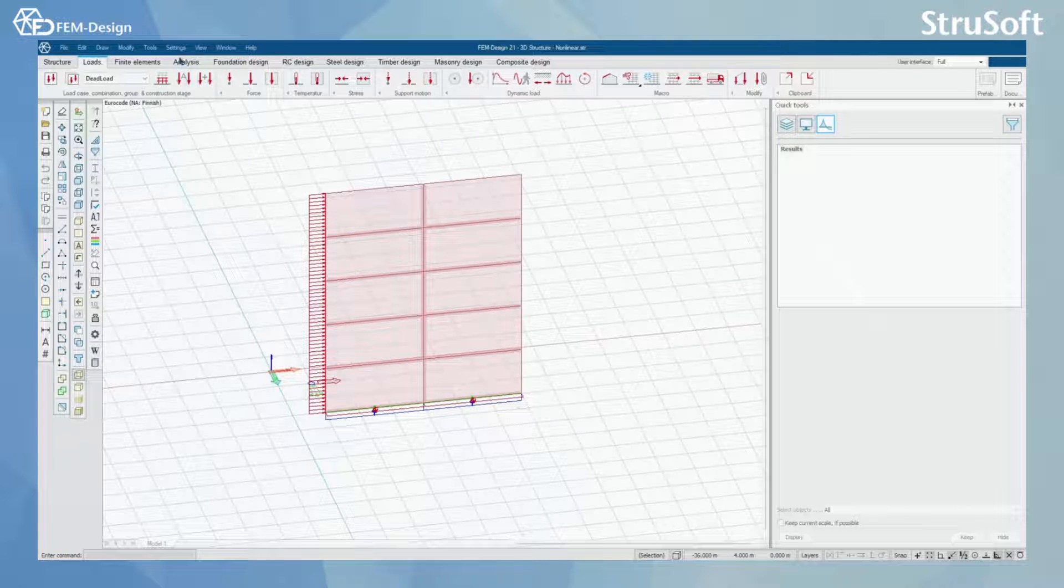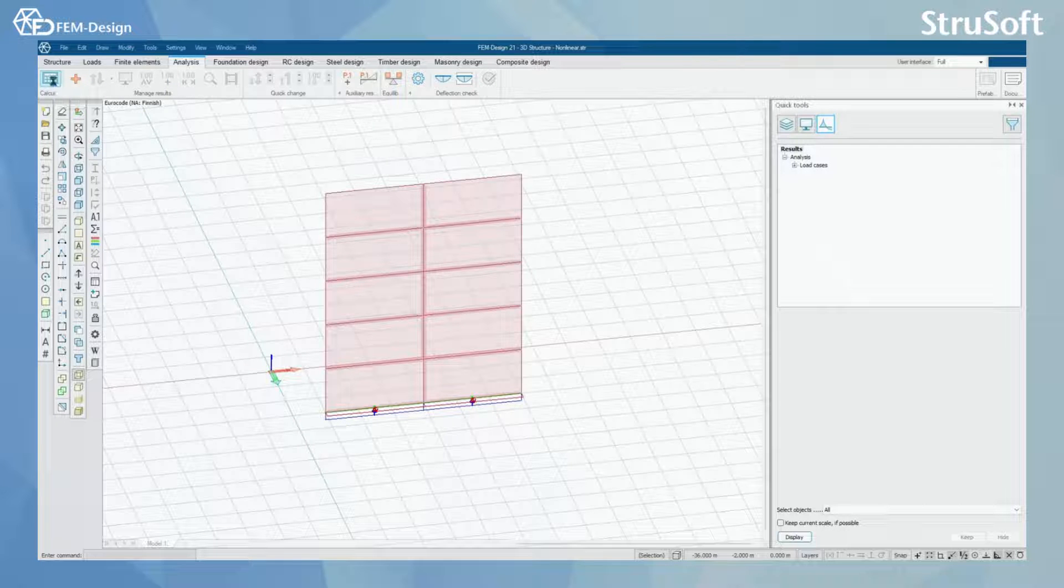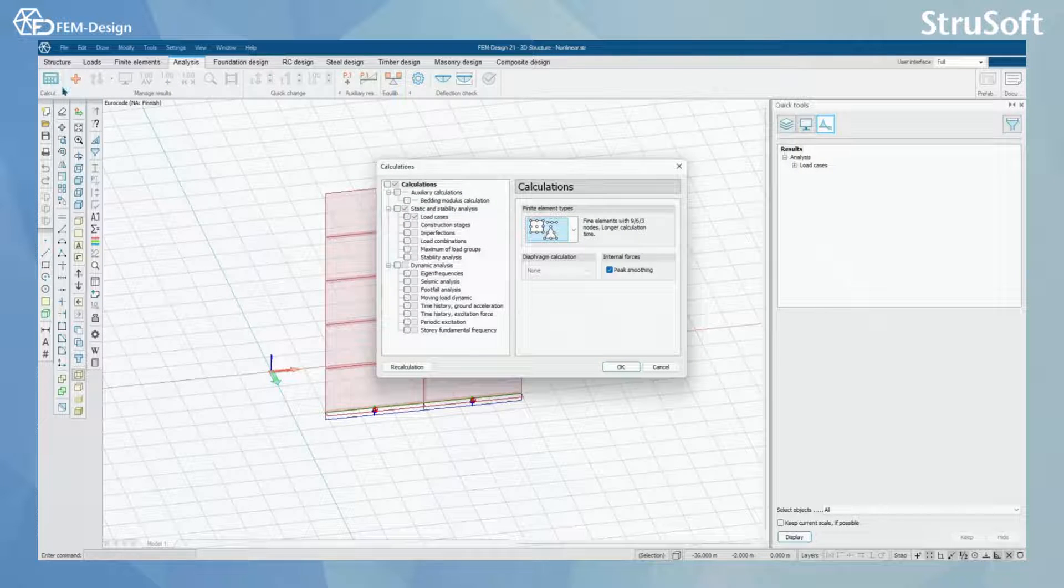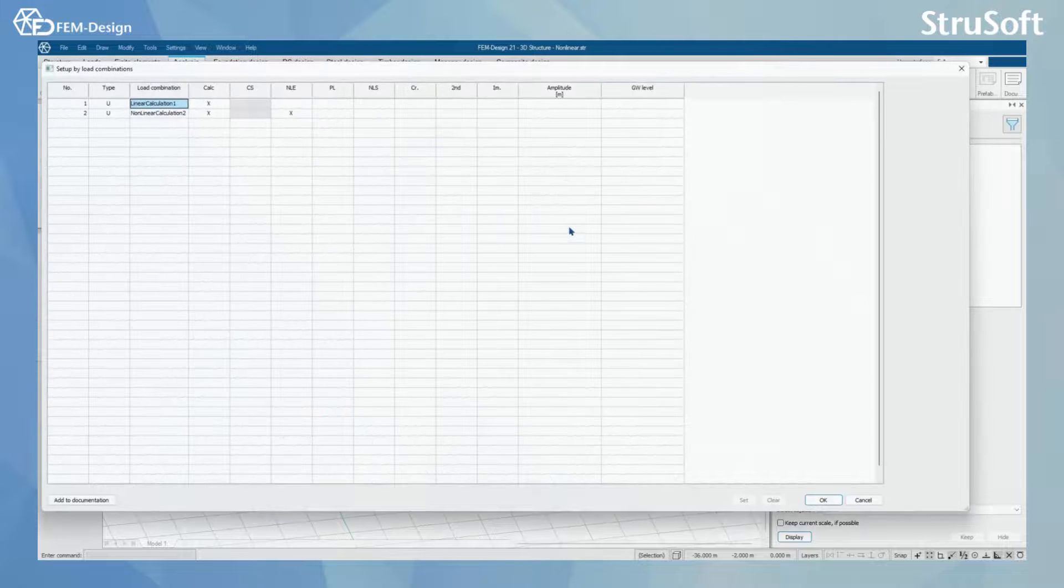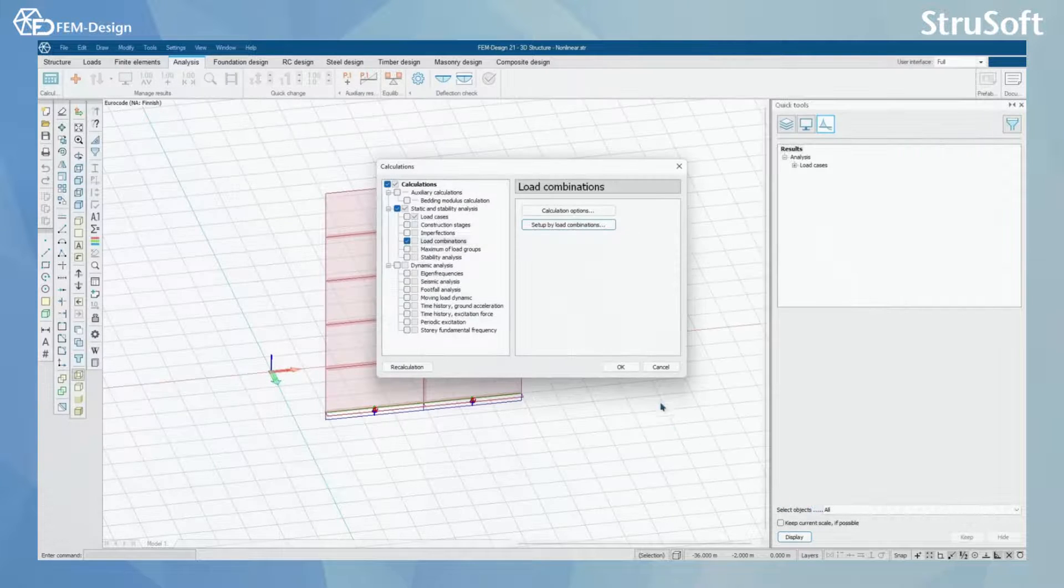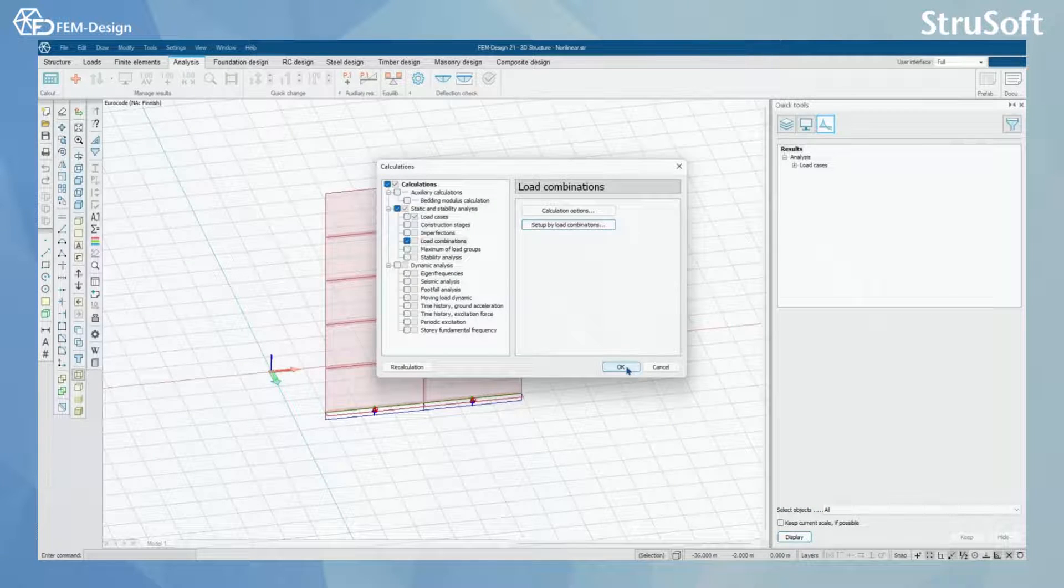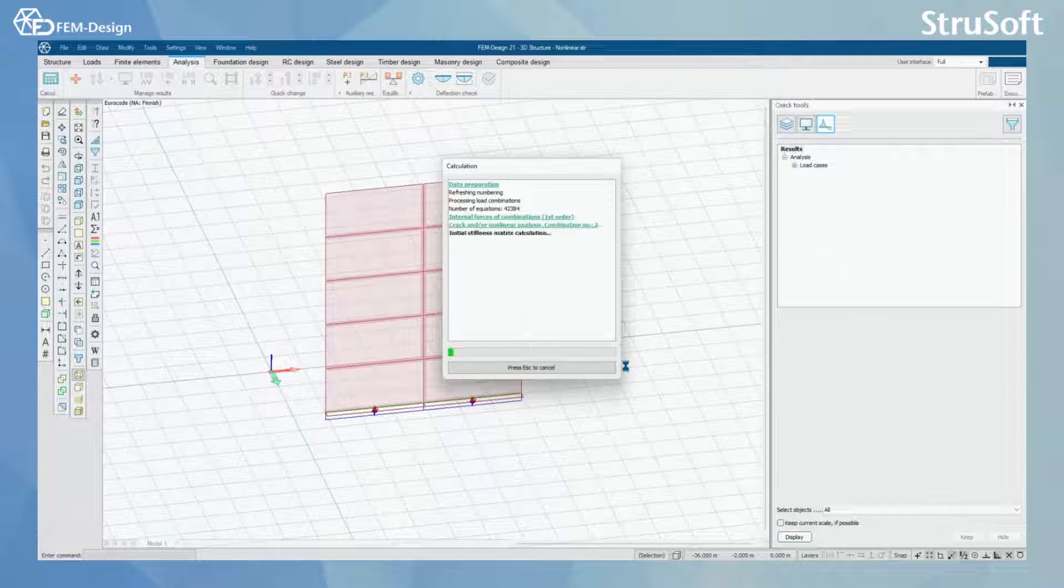So let's go to the analysis page and here calculate load combinations. Let's check that it's activated. We have activated the non-linear calculation and press OK. Now the calculation will start.